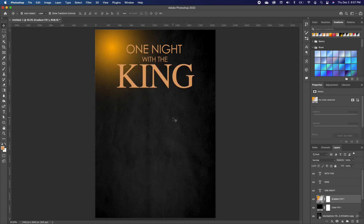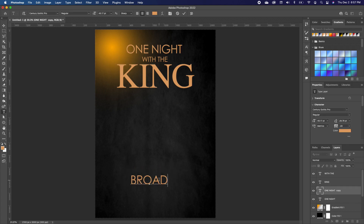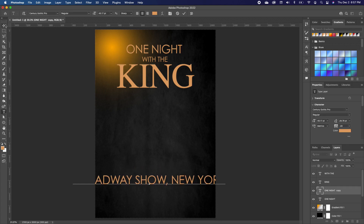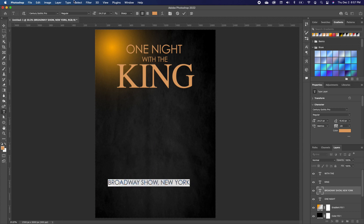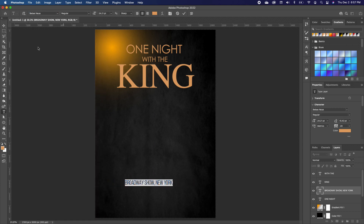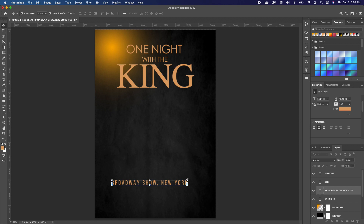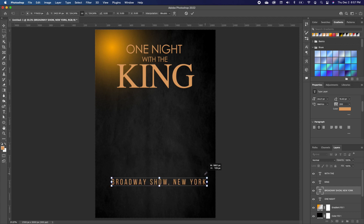We also want to add information on the bottom. Double-click and change the font — we're going to go with Bebas. Go under Properties > Character and increase the tracking a little bit, then make the text a bit bigger.